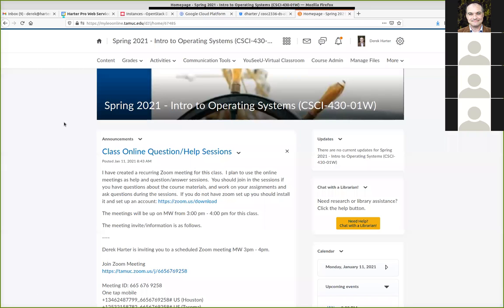Welcome — glad some of you found the announcement about the help session and joined. Hopefully more people will discover it as the class goes. This is an online class, and I'm probably going to try to hold these help sessions, though I don't know if I'll do it every Monday and Wednesday. I'll keep these as Zoom sessions since this is officially an online web-based course.